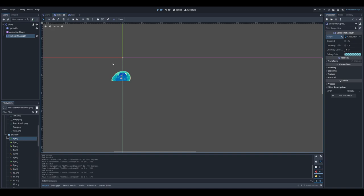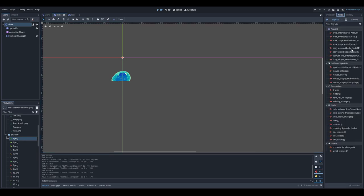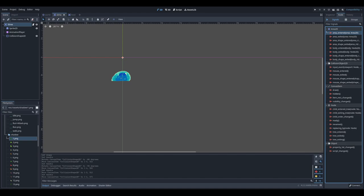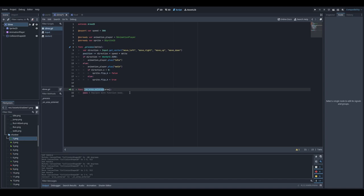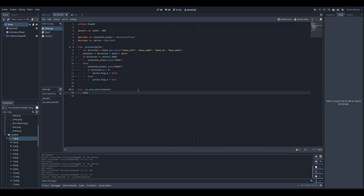Now we want something to happen when the slime collides with a vegetable. Area2D has signals — we used signals in the previous video. Since both objects are areas, we use the 'area_entered' signal. I click connect, select my slime, and an 'on_area_entered' method is created automatically. The 'area' parameter is the object we're colliding with. I'll call queue_free() to remove the object once we collide with it. Let's start the game and collide with the vegetable — it's removed.